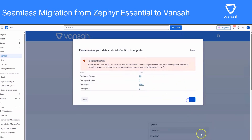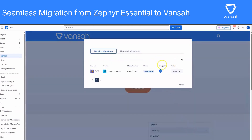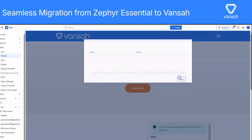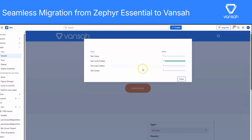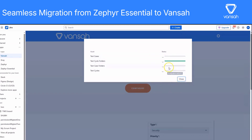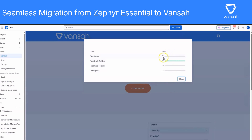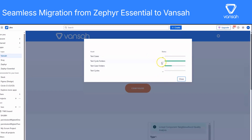Now you can click Confirm to start the migration. Vanser will kick off a migration job in the background — you don't need to stay on the screen, you can check back any time. Just head to More and View Progress in the Migration panel, and you'll see a live status for each part of the migration.